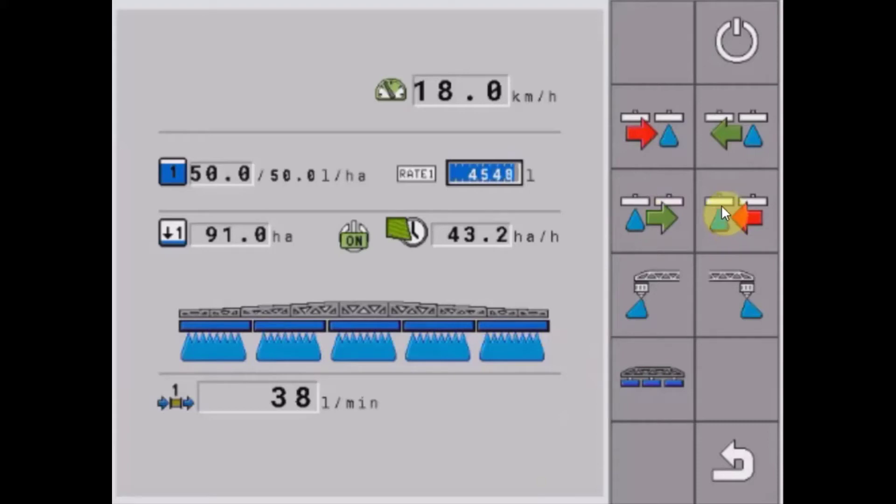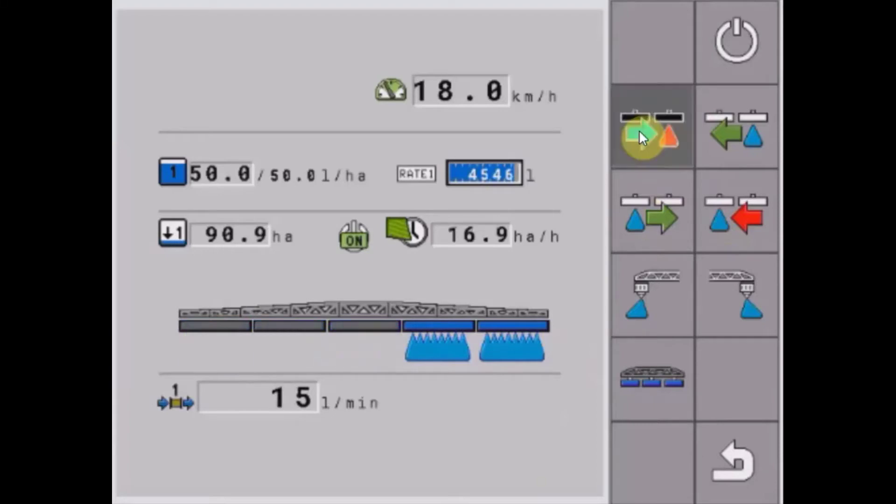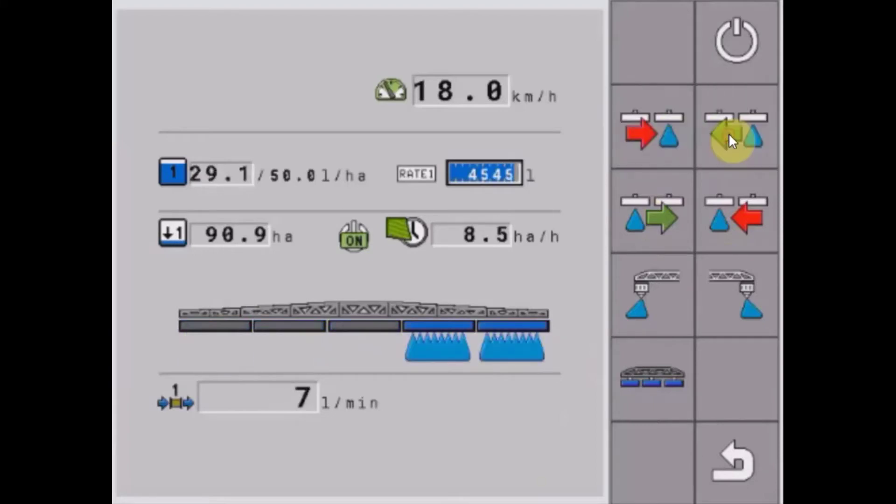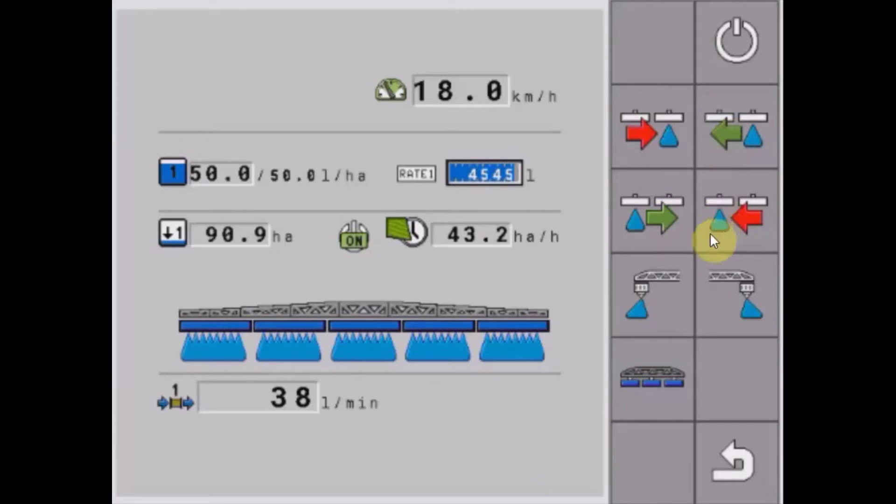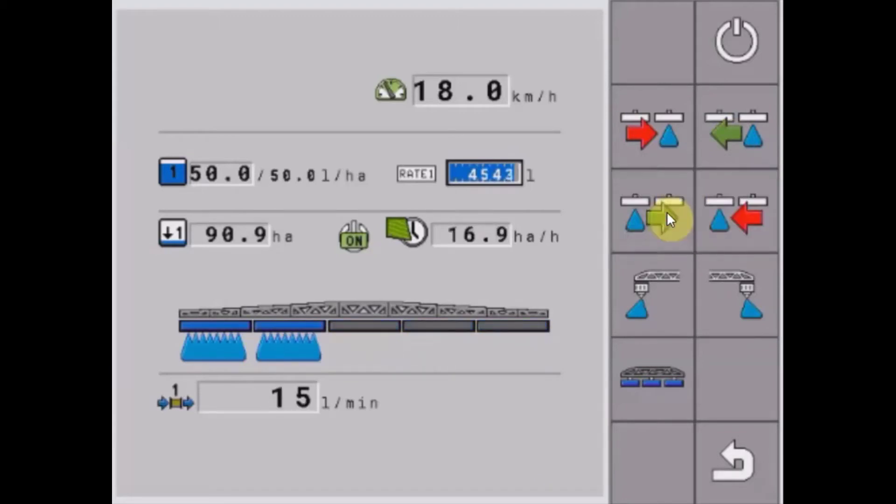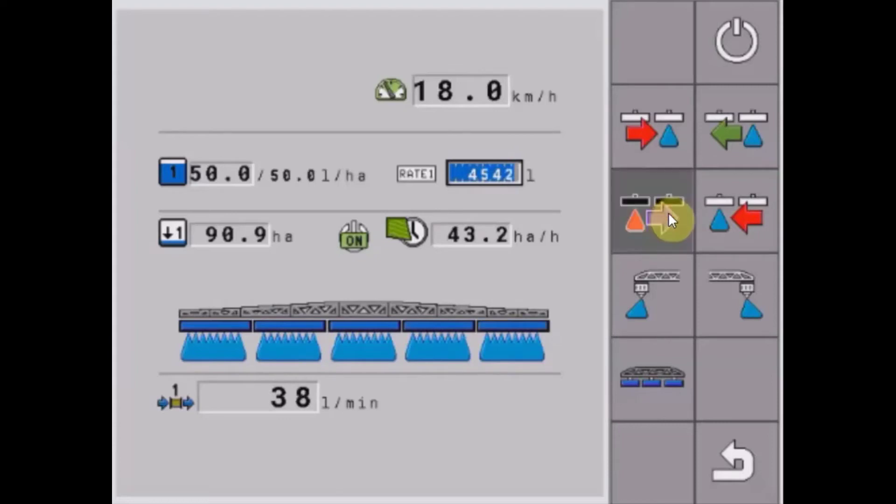...we'll actually have this style of soft key allowing us to switch boom sections off from the left and on from the right, or alternatively off from the right and on from the left. This is particularly handy when you're entering headlands on angles.